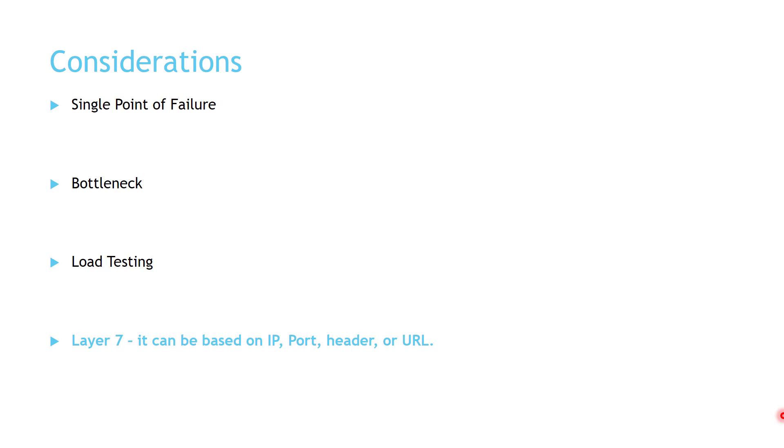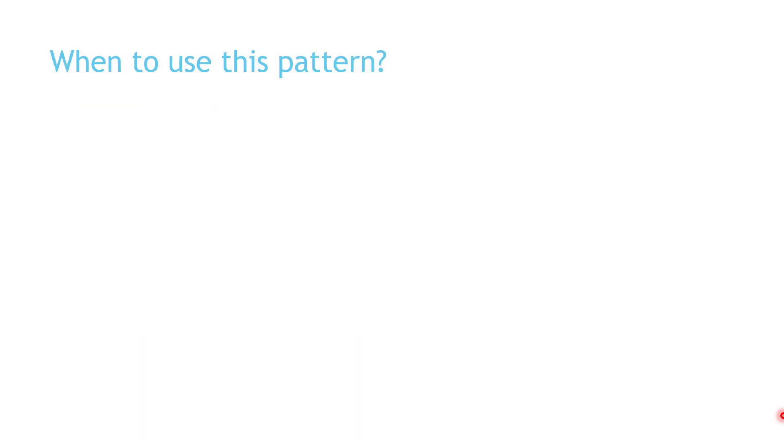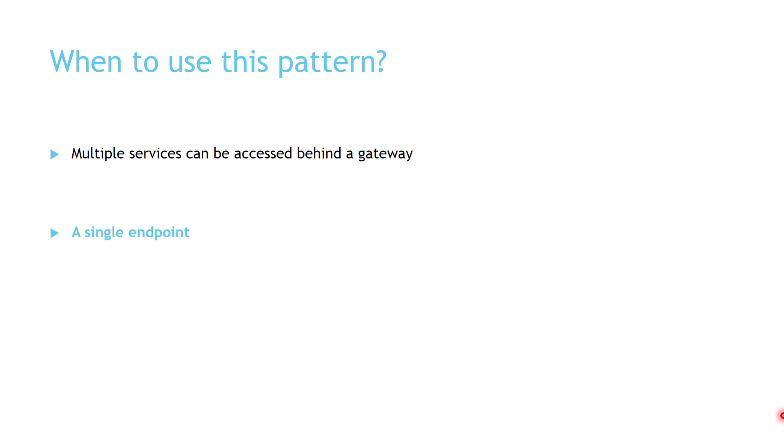Finally, Gateway routing operates at layer 7. Now let's talk about when you should use this pattern, when you have multiple services that can be accessed behind a gateway. Also when you want your clients to access your system using a single endpoint.